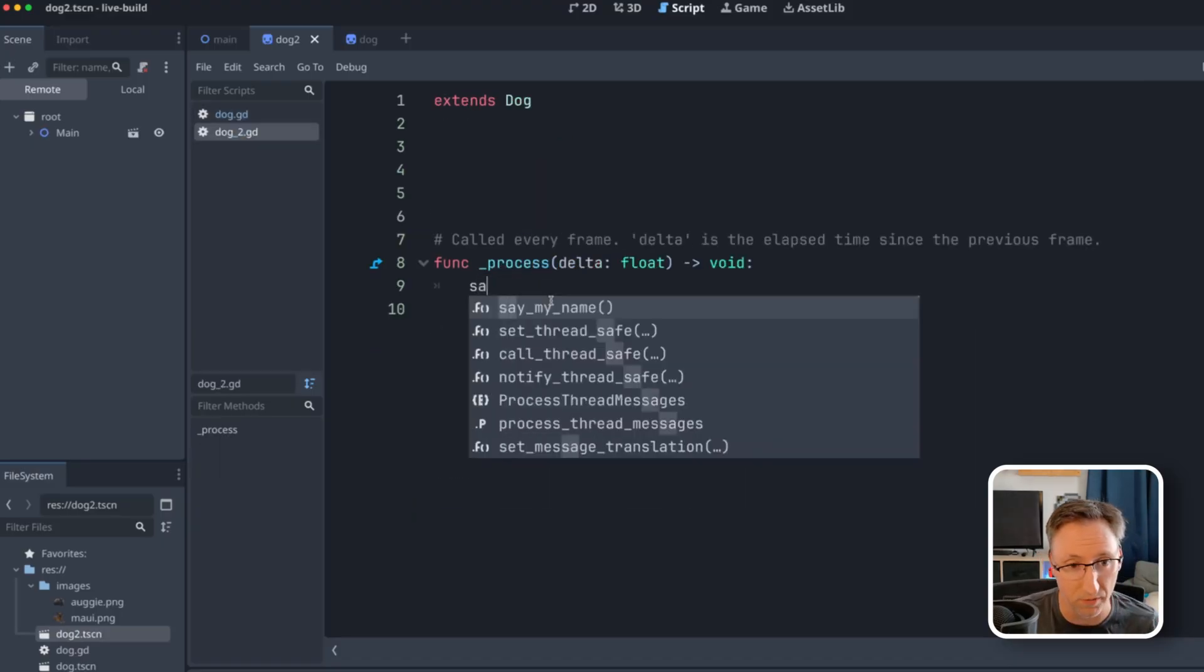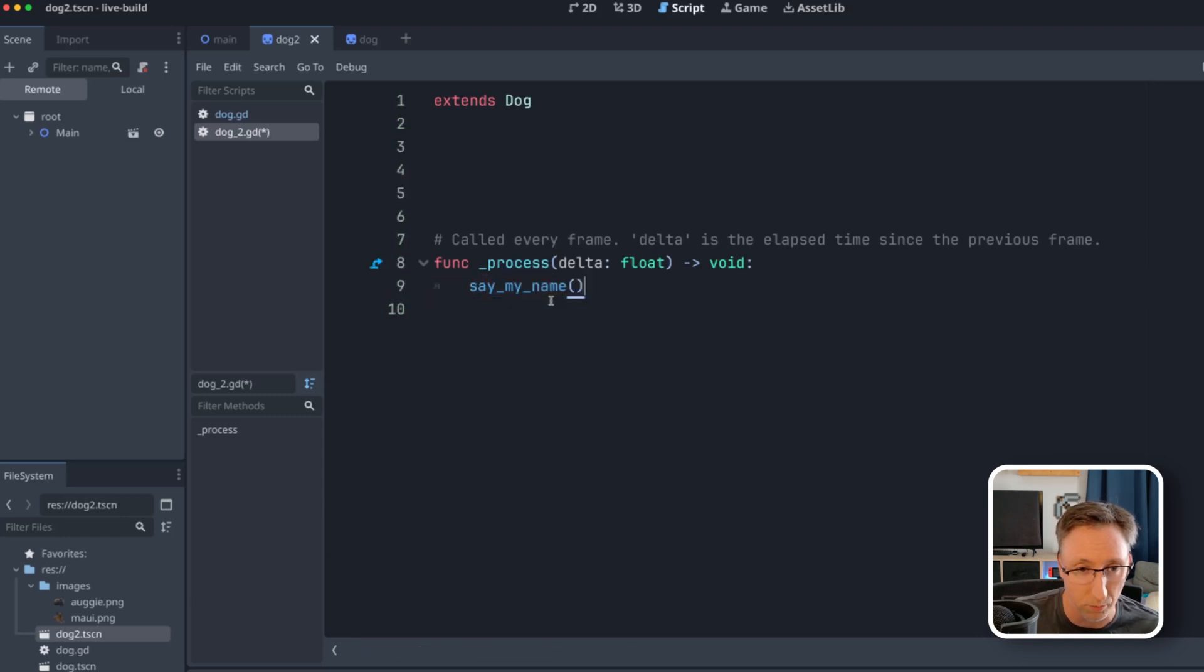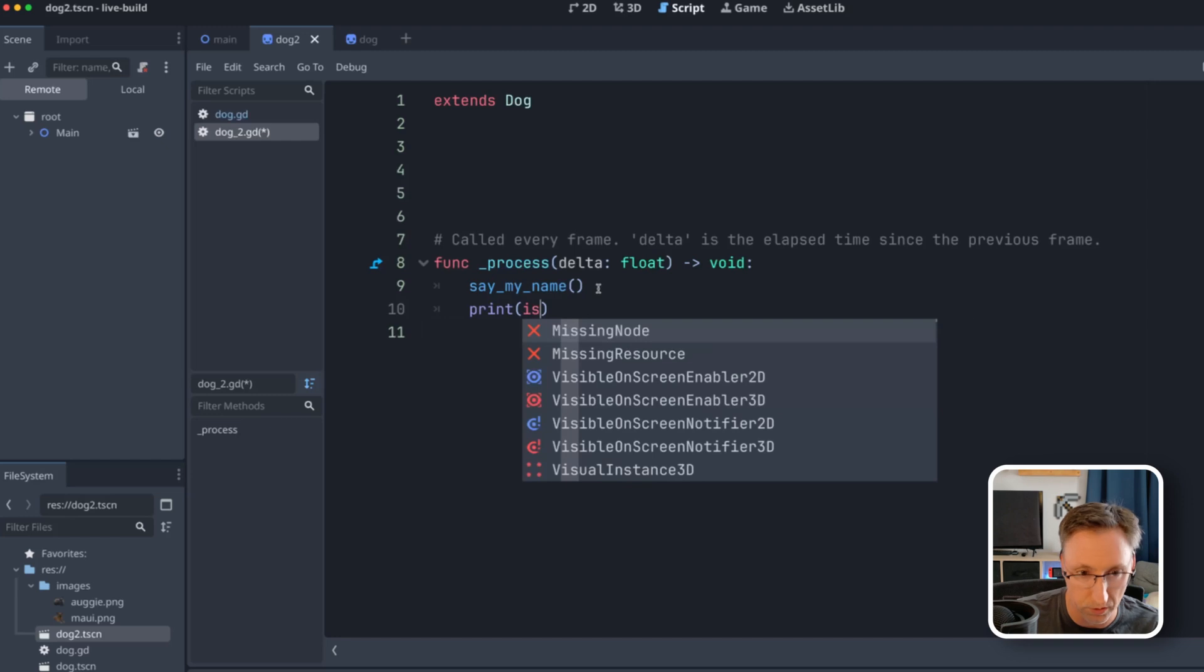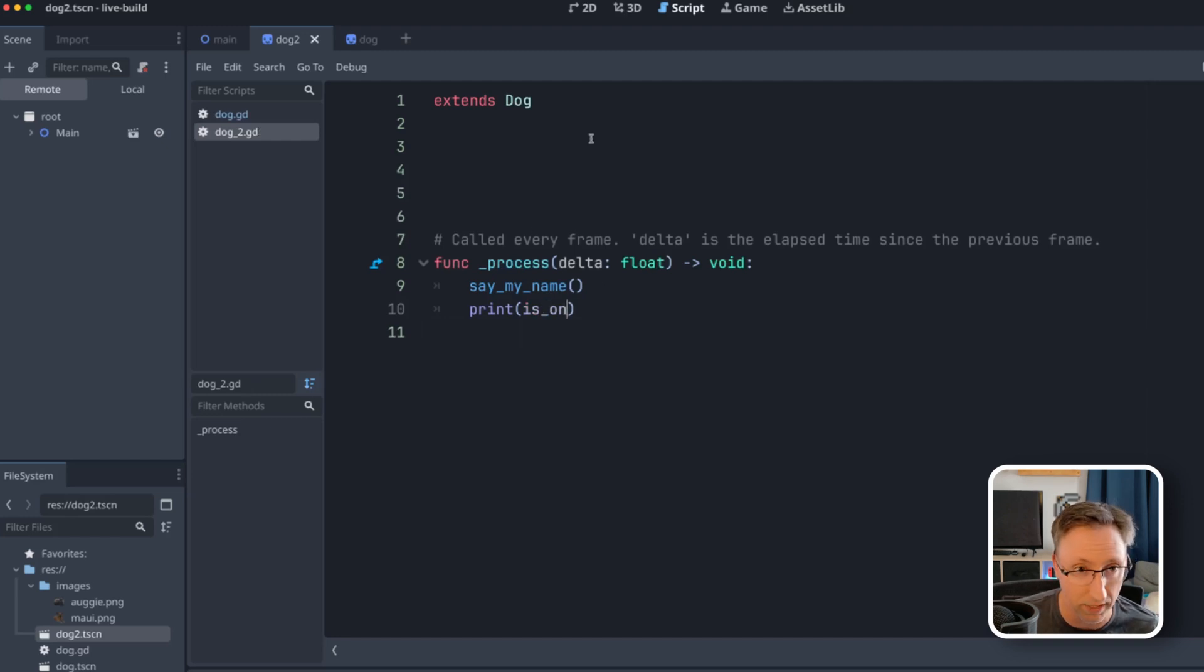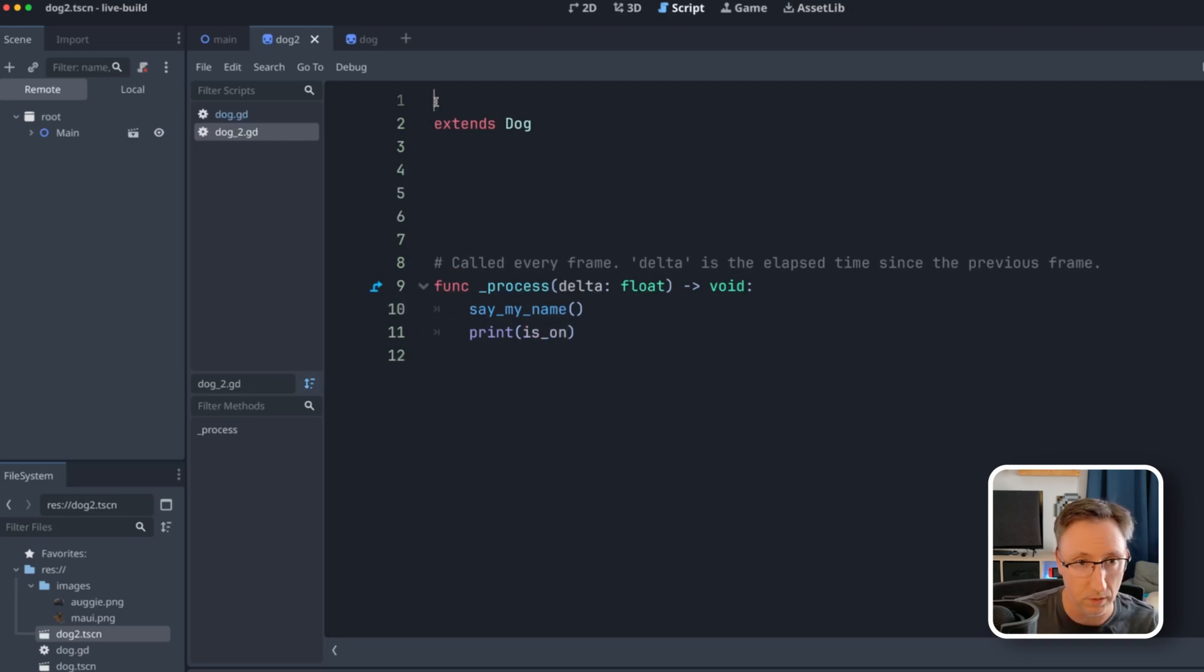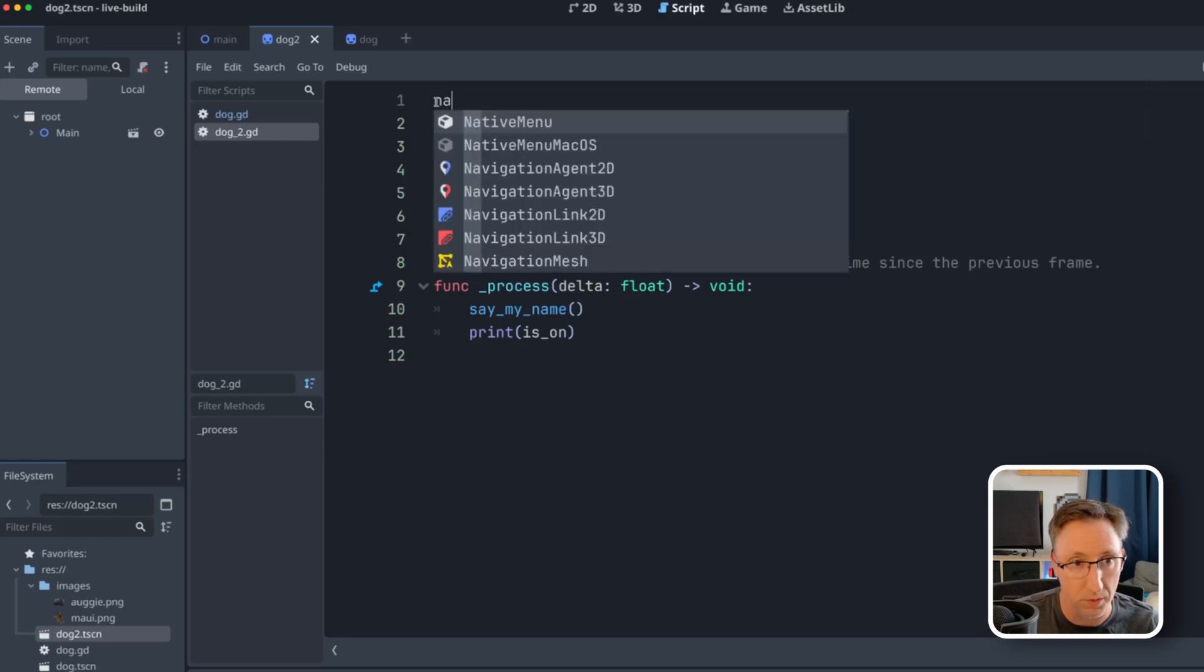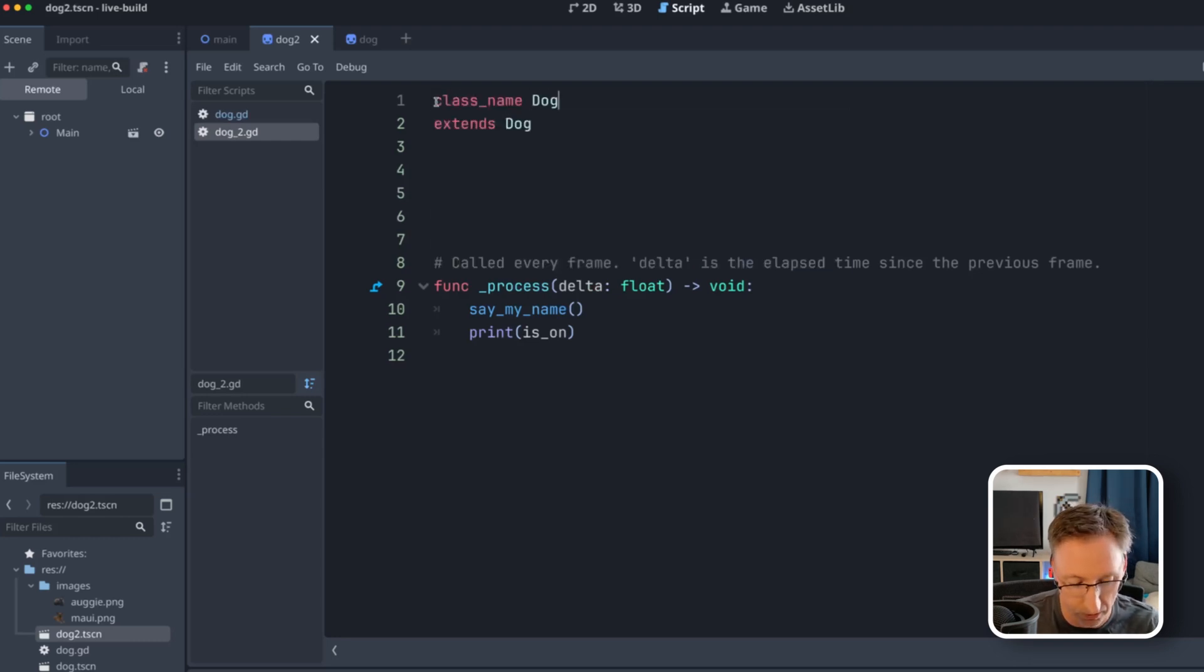You know, this wouldn't make a lot of sense. You'll see if I actually start typing, say_my_name, I actually get that autocomplete. And just the same, I could also say print is_on. And there's that variable. Again, we're in dog two. Let's maybe name this just so it's a little easier to tell them apart. As we're switching back and forth, we'll say dog two, right?